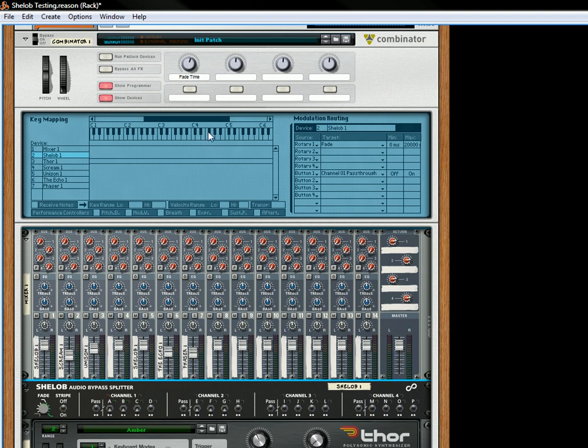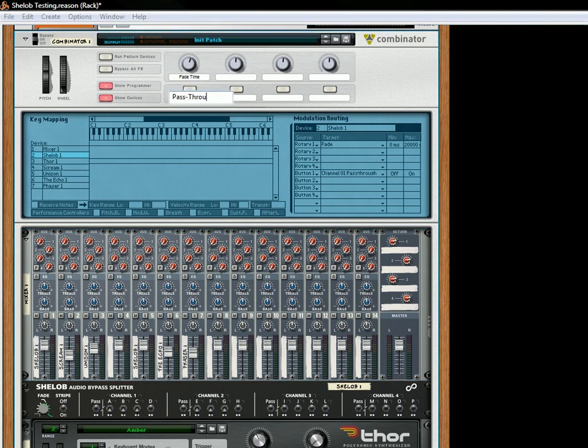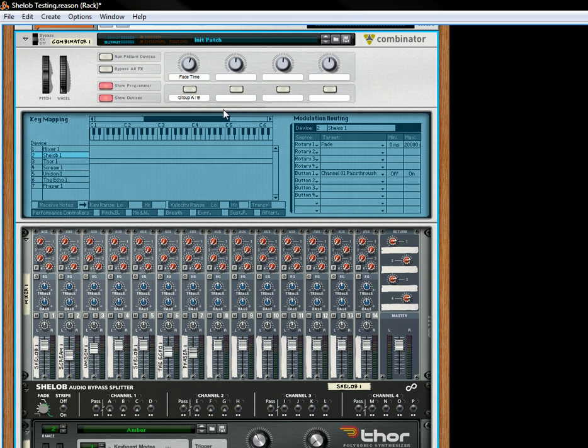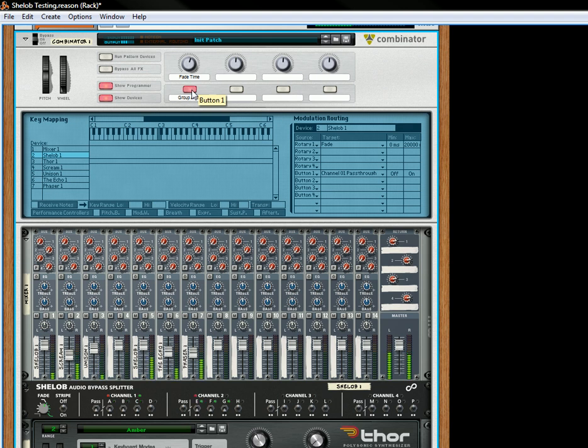That's your first group. Now if you turn the Pass-Through on, which, let's just write this Pass-Through, or rather, what this is going to do is it's going to do Group A or Group B. So now when I press the button, it's going to switch from this group to this group. And that's how the Pass-Through works.